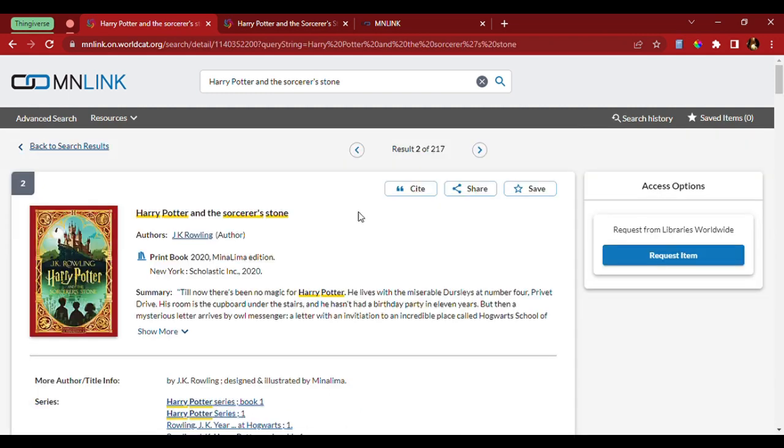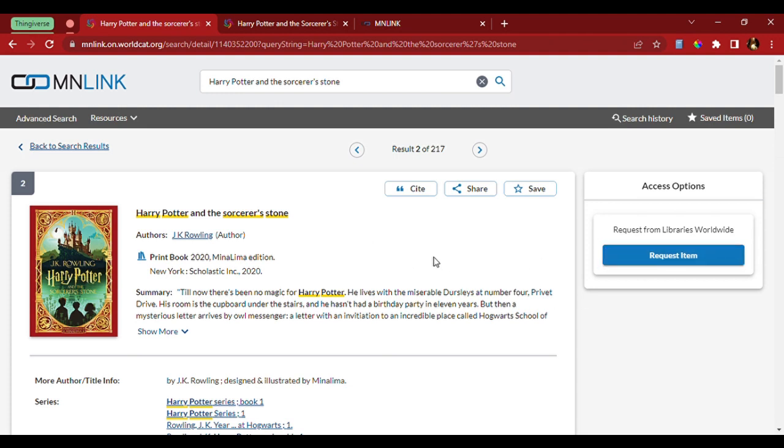Now that I have the book I want, I could come over here and request an item. But before I do that, I also want to show you where this book might be coming from.